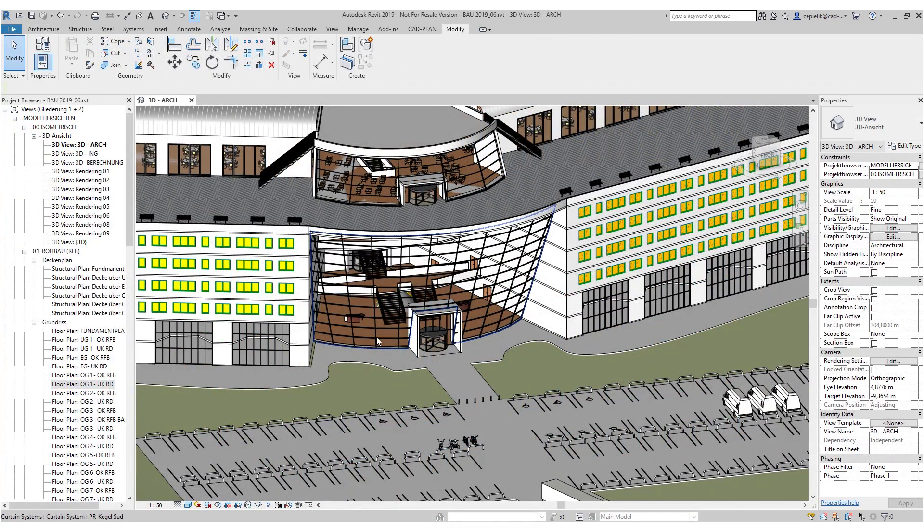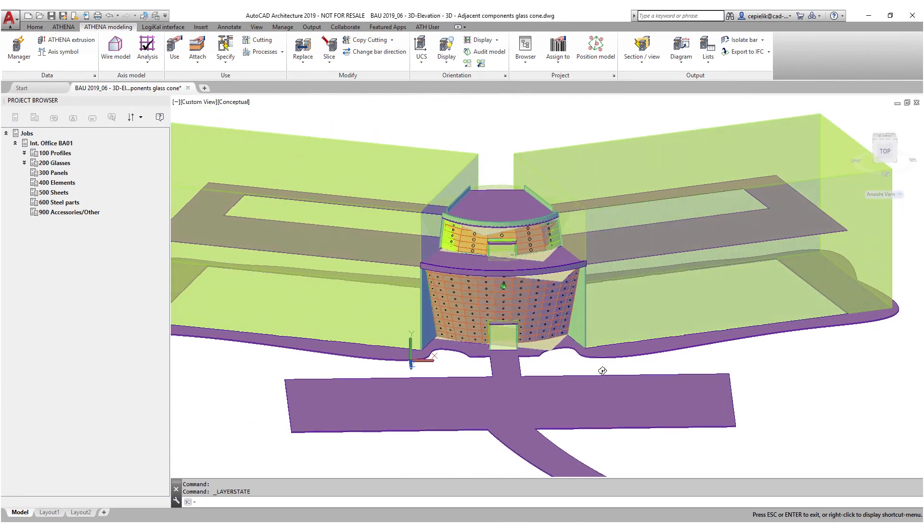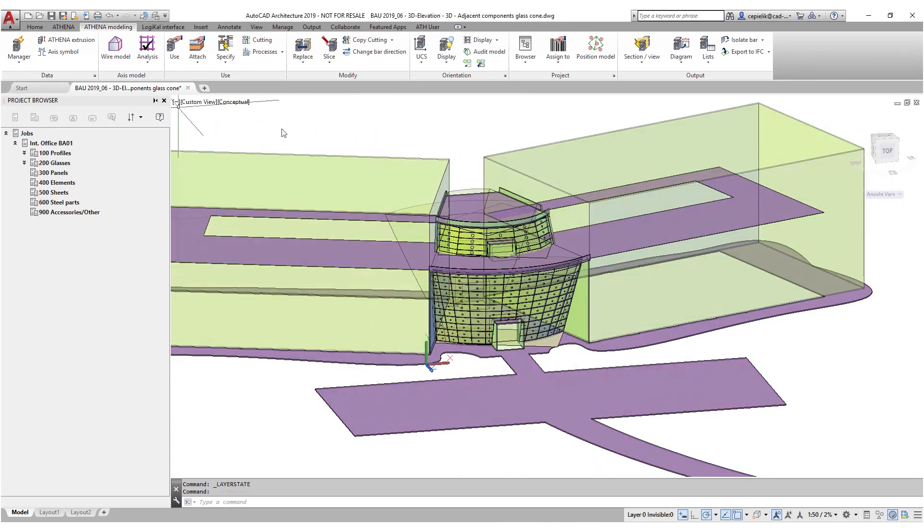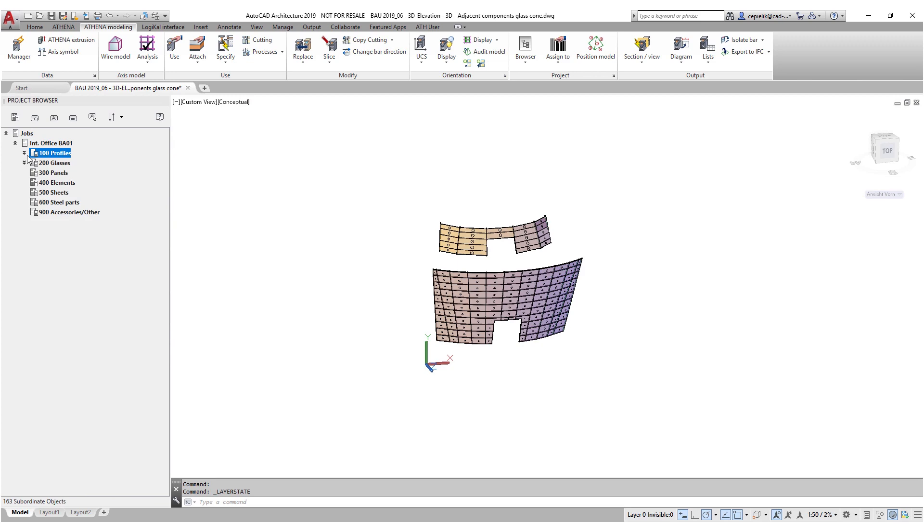Here we see the polygonal facade in the center of the building, already modeled with Athena with the desired construction details.